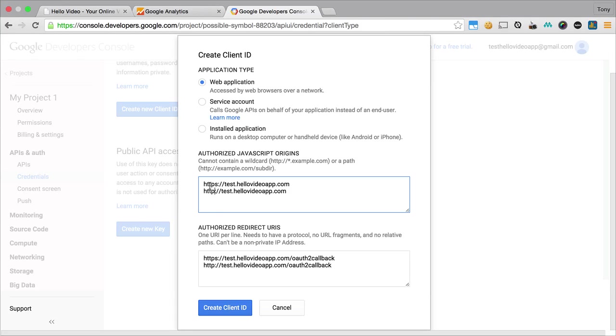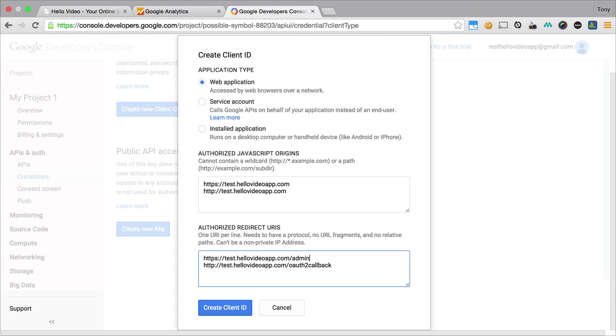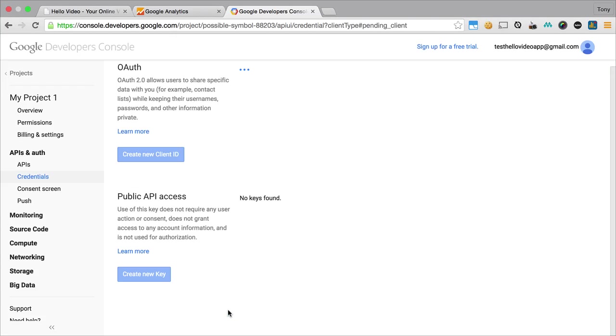The authorized redirect URIs is going to be your website dot com slash admin. I will change both of these and I will click create client ID.